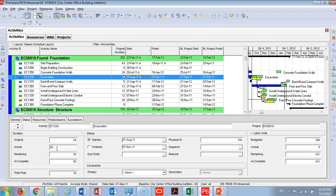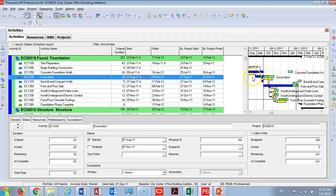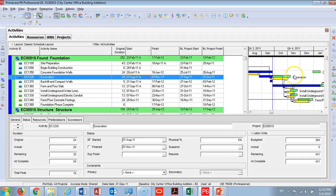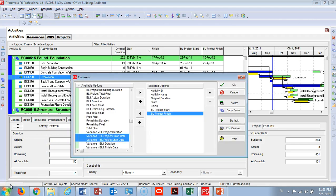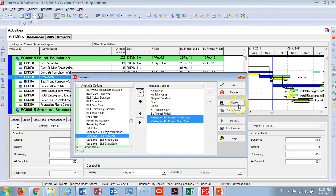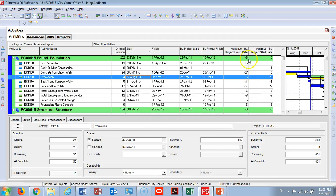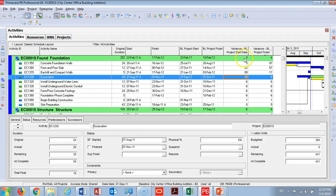I'll press F9 and you can see that this activity now shows it started, with a green bar indicating it's not yet completed. You can see the difference between the dates: the baseline shows September 27 but the actual date shows August 27. I'll add two columns — Baseline Project Finish Date and Baseline Project Start Date — to measure delays against the finish date. After applying, you can see this activity has a variance in the start date of 20 days and a variance in the finish date of minus 6 days.